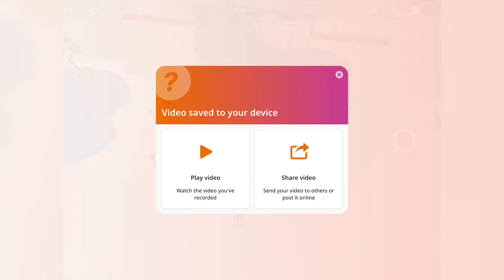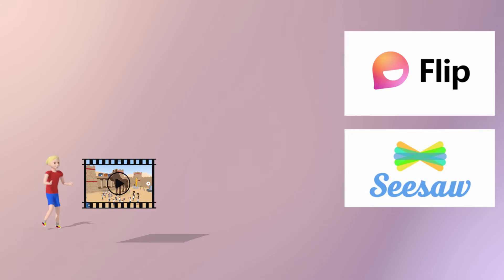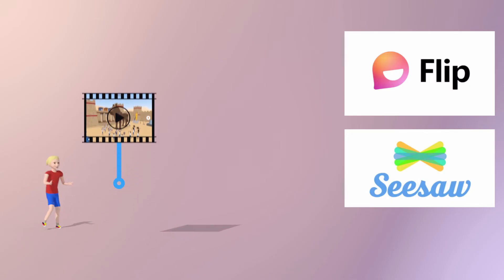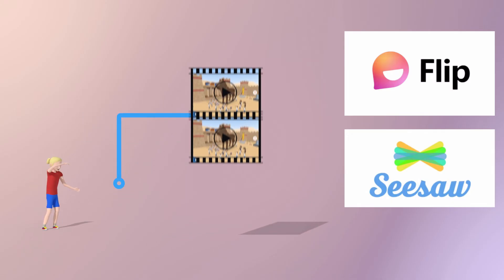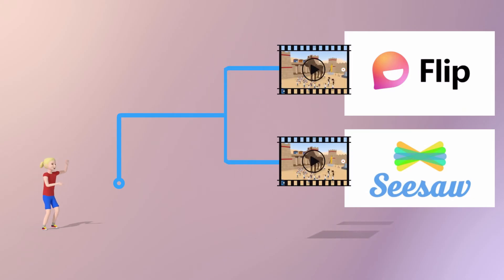You'll then be able to view your video or directly share it with others. As with any video file, you can save it onto your device and send it, but you can also share it on other platforms including Seesaw and Flip.